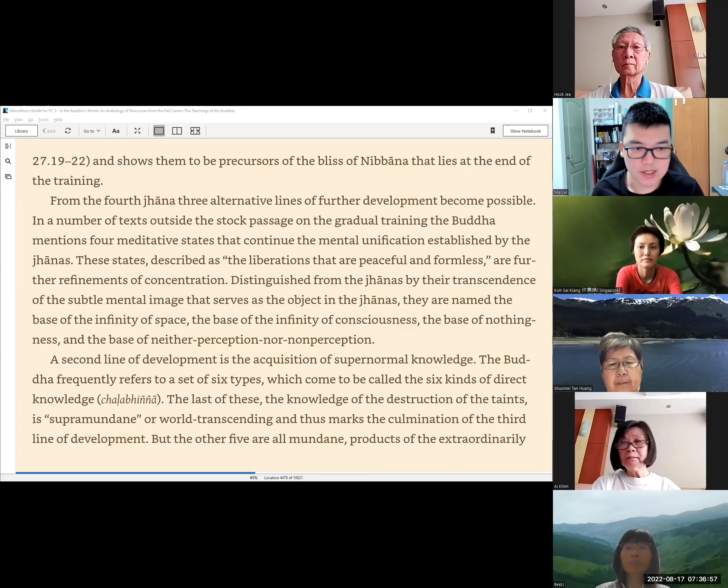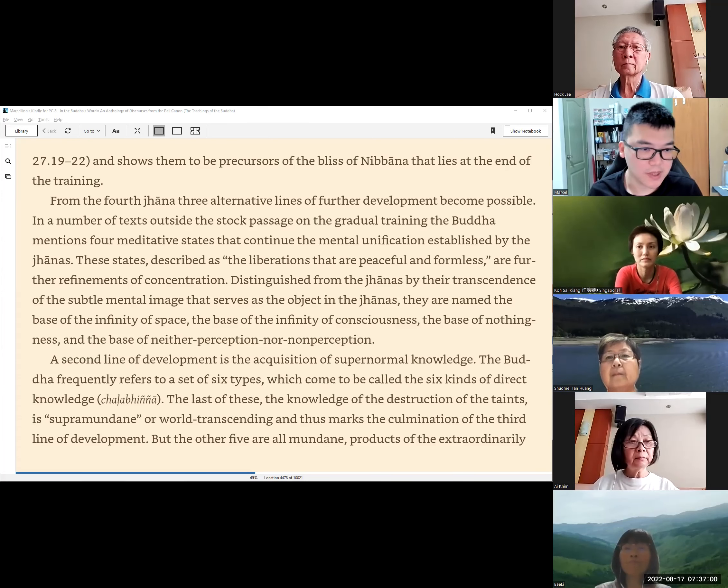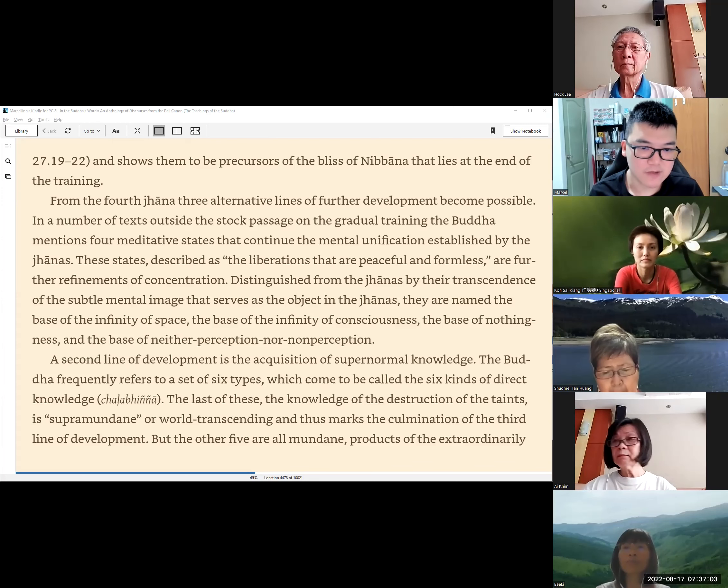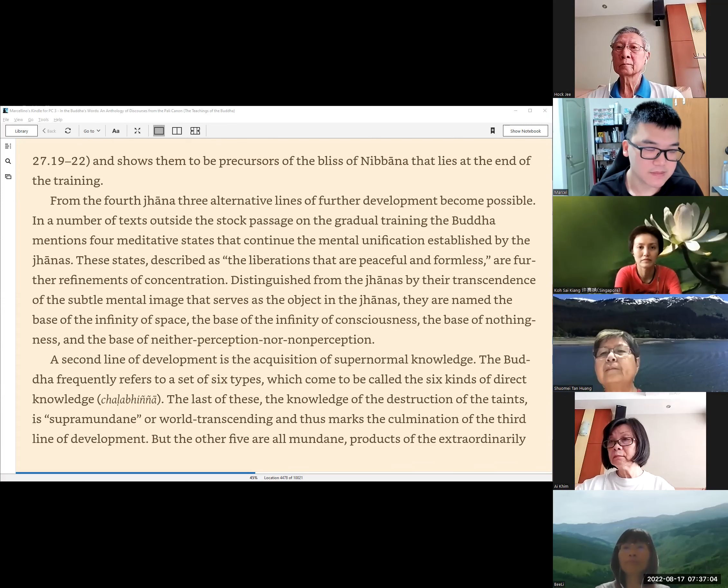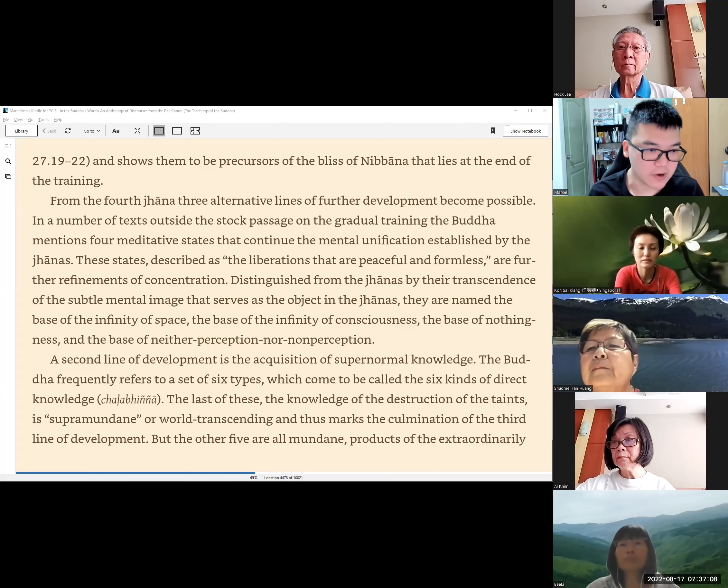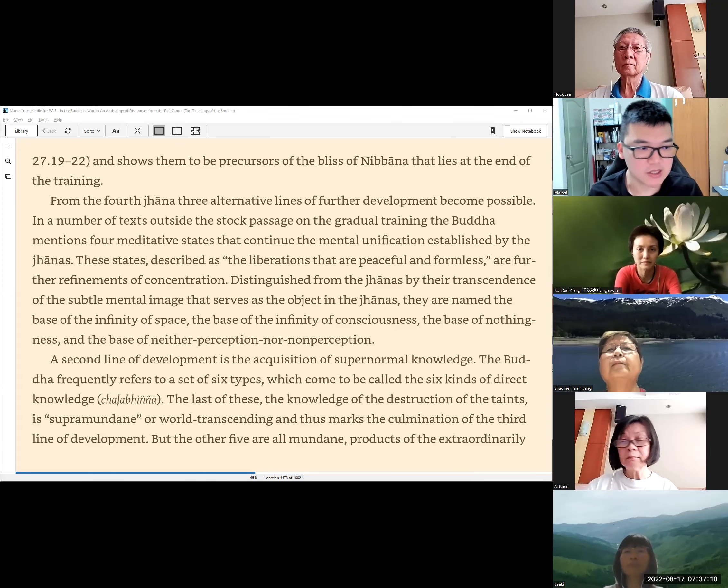These states described as the liberations that are peaceful and formless are further refinements of concentration, distinguished from the Jhanas by their transcendence of the subtle mental image that serves as the object in the Jhanas. They are named the base of infinity of space, the base of the infinity of consciousness, the base of nothingness, and the base of neither perception nor non-perception.